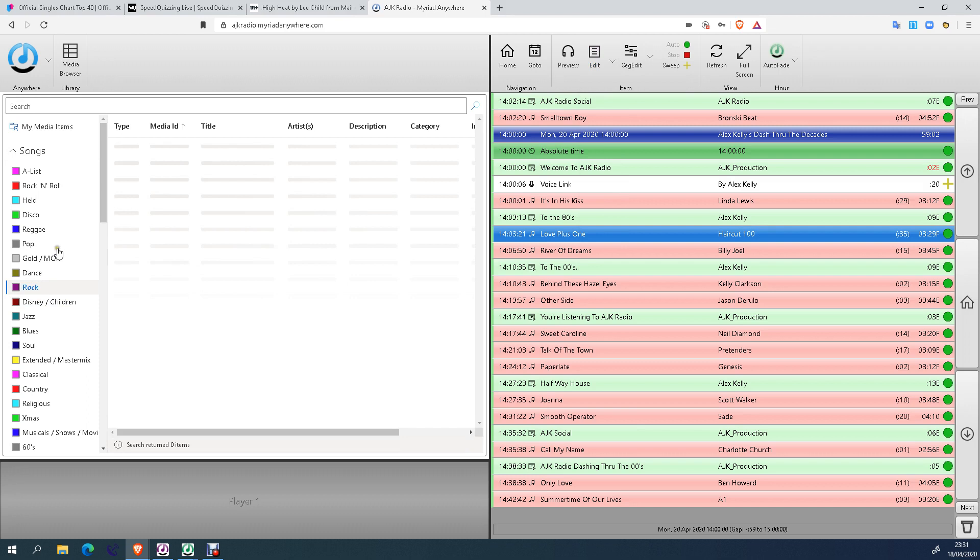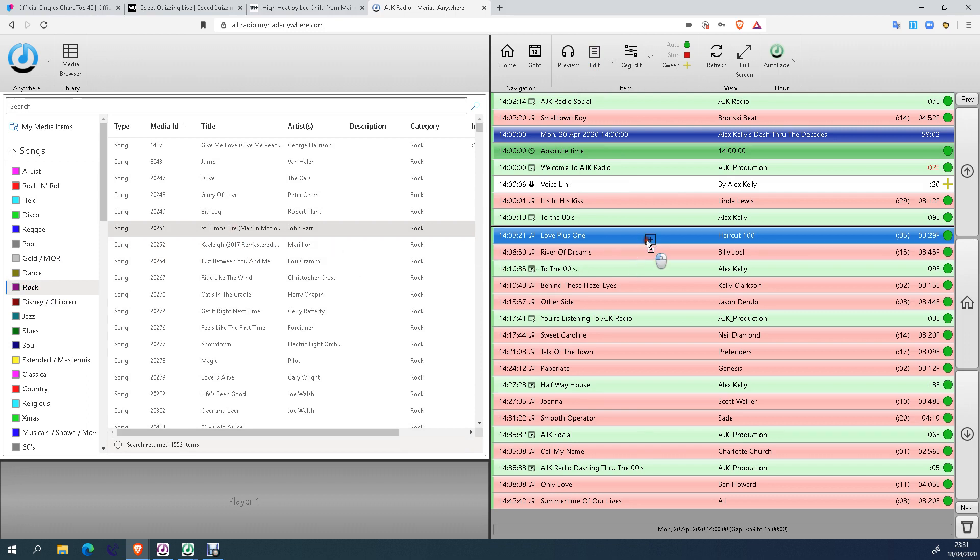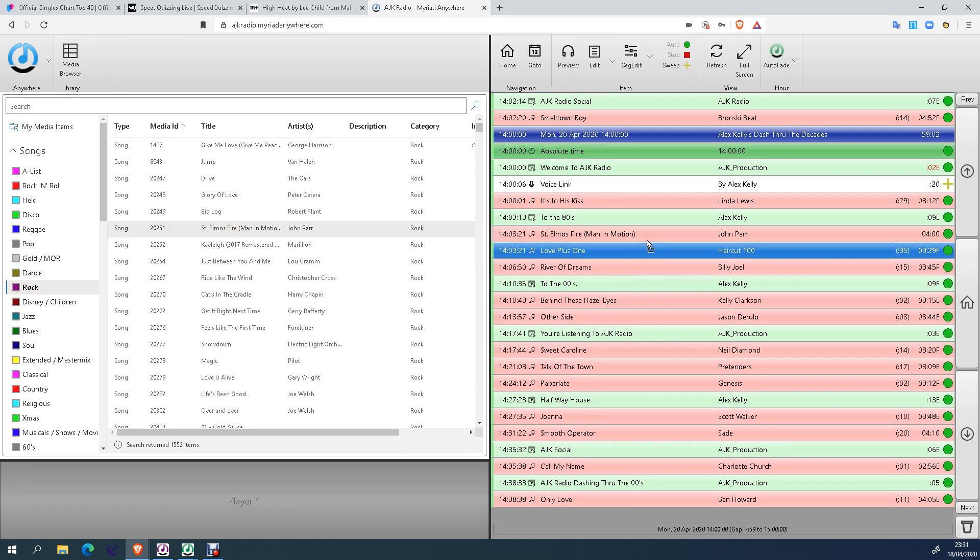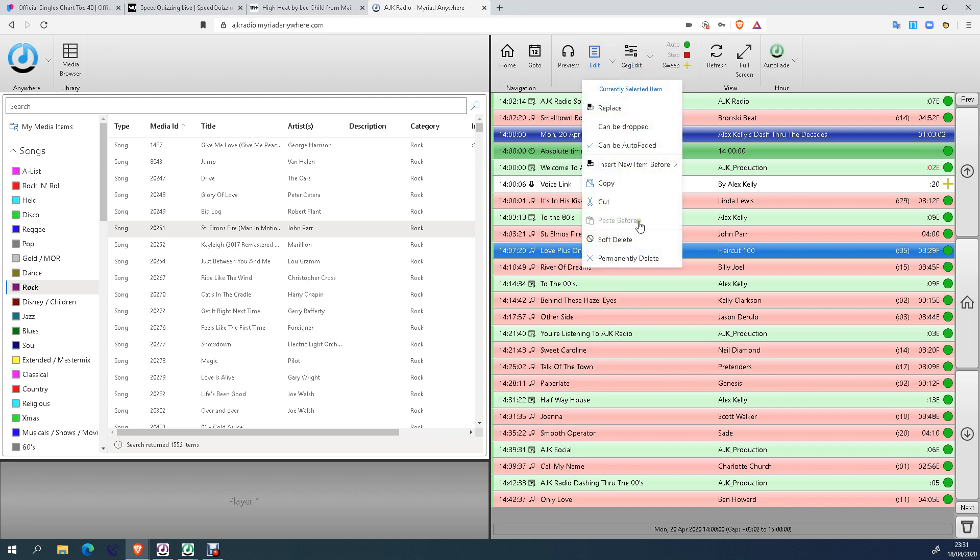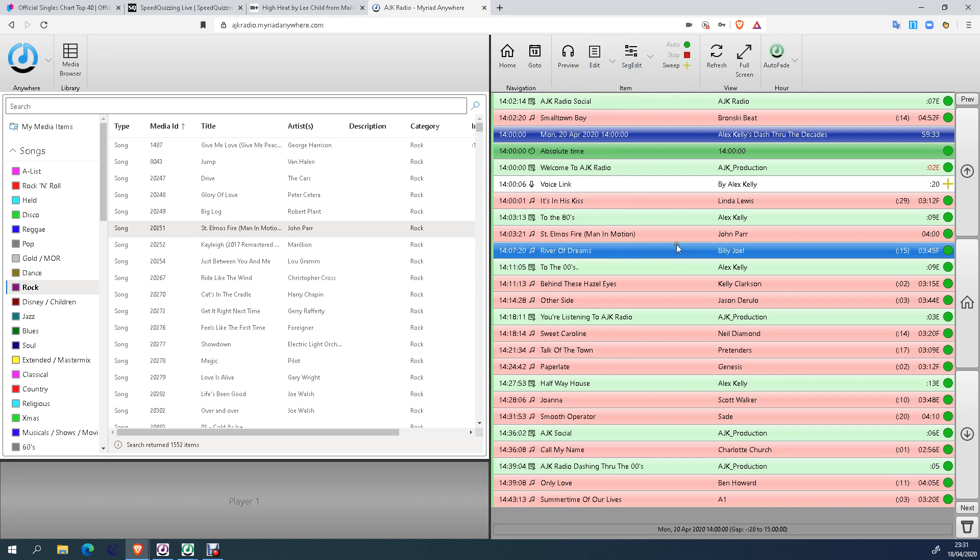Select a category or search for a song. If you want that one, John Parsons, Elmo's Fire, fair enough. Drag it across. There we go. So now I've got one hour, three and two seconds. So if I don't like Love Plus One, up to edit, permanently delete. 59.33. So again, once I put my links in, as long as you're close to an hour, that's absolutely fine.